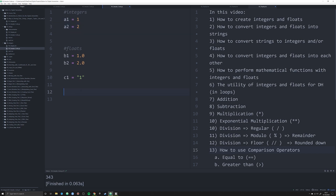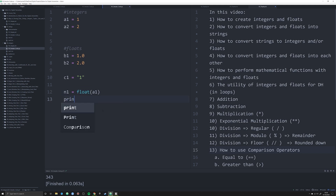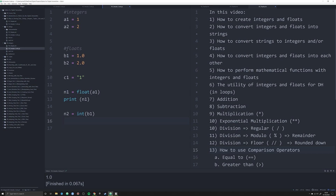To convert an integer into a float, I'll create object n1 equal to float(a1). Python finds a1 in memory and uses the float operator to convert it, so printing n1 gives us 1.0. We can do the exact same thing in reverse: n2 equal to int(b1) converts the float b1 into an integer. Printing n2 gives us 1 from 1.0.